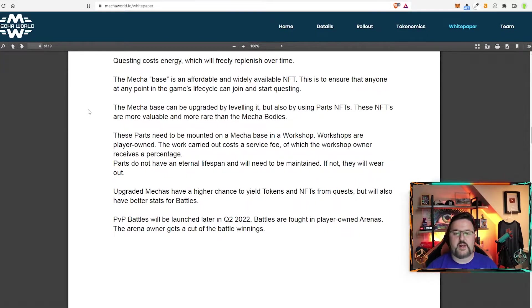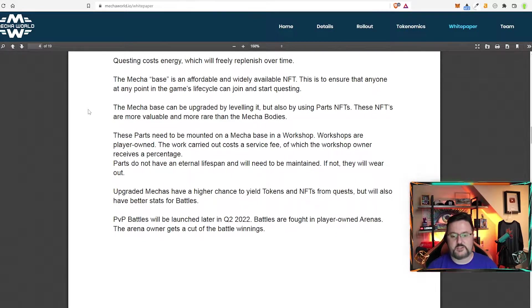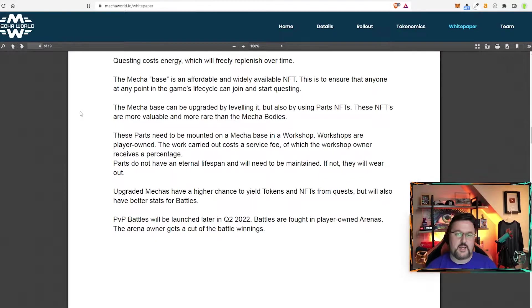Because if you don't have sinks like this and things to slow things down like the energy then the economy is just going to go crazy.